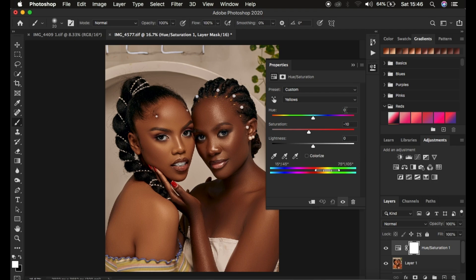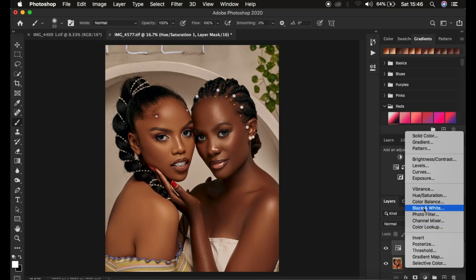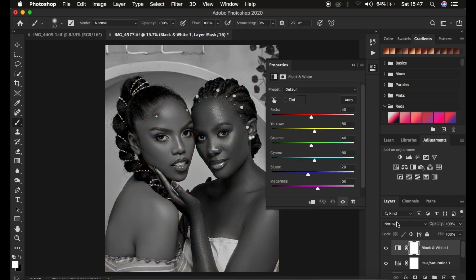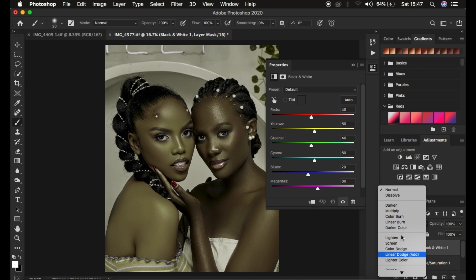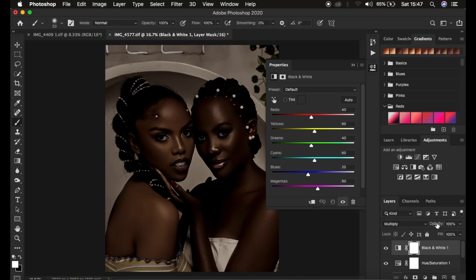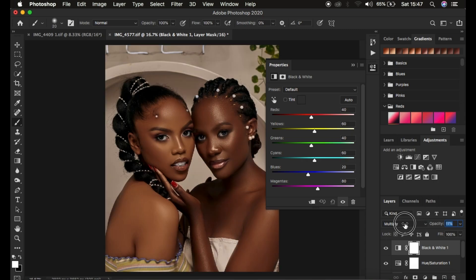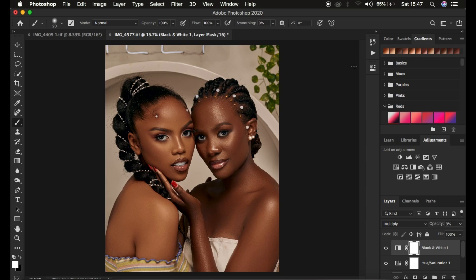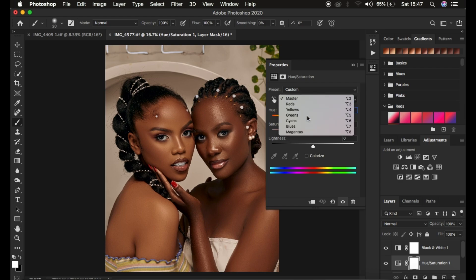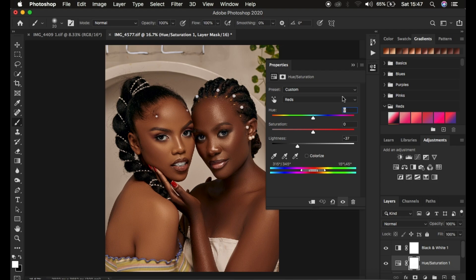After doing this, don't mind if it's affecting the second model because I'm going to be handling her later on. I'll close this and create one more adjustment layer — the Black and White adjustment layer — and change the blend mode from Normal to Multiply. Then come to Opacity and turn it down to around 3% to make her skin tone look richer. If you feel the effect isn't quite right, you can double-click on the Hue/Saturation layer and continue taking down the Reds lightness to around negative 37.